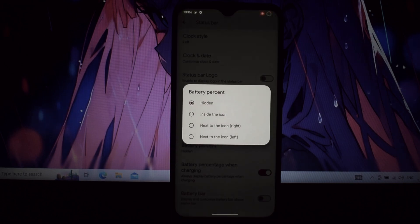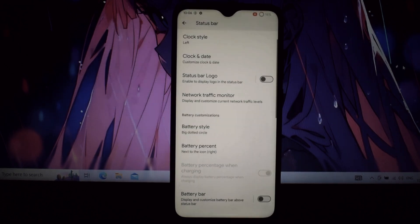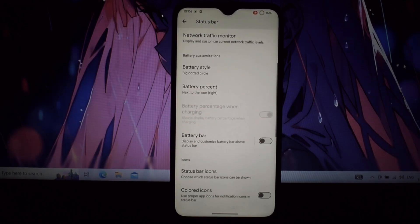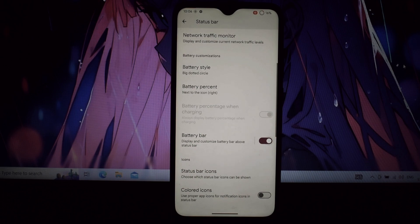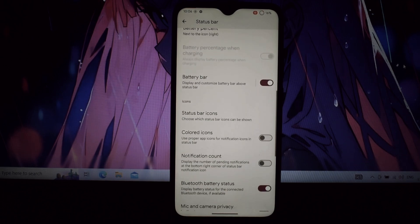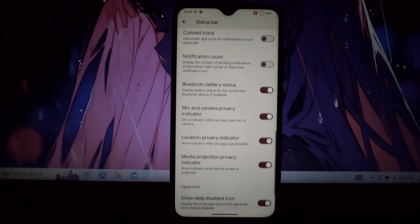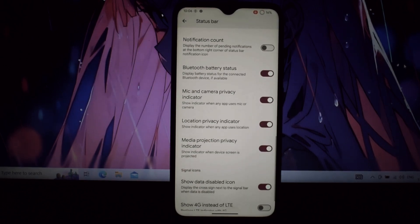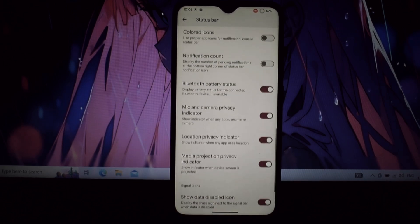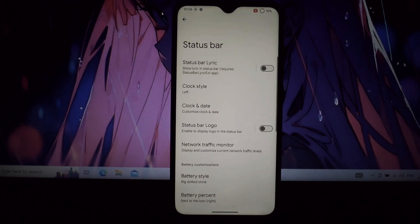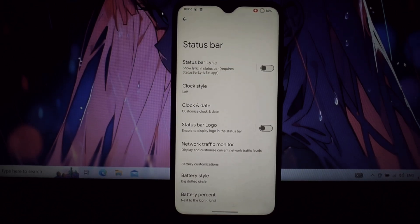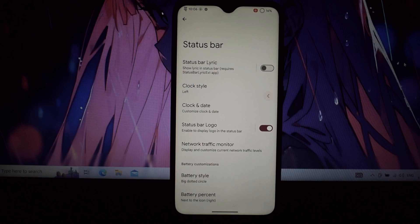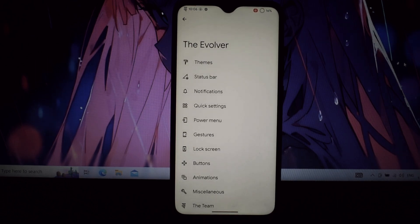The theming engine goes beyond Material U. Evil Labs lets you tweak every aspect of your theme, from accent colors to icon shapes and fonts. Unleash your inner designer. For the power menu, Evil Labs lets you customize it with additional options like screenshots, flashlight, and even app shortcuts.